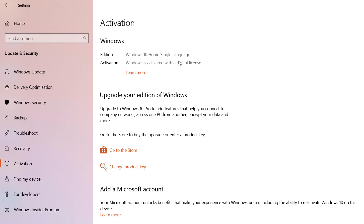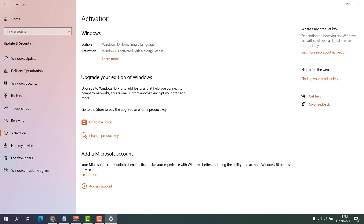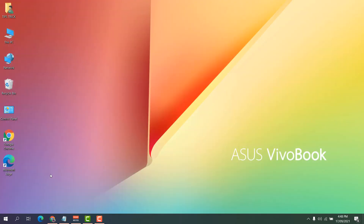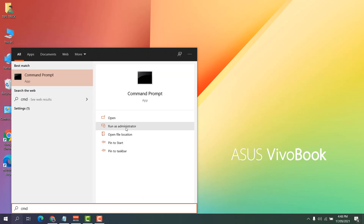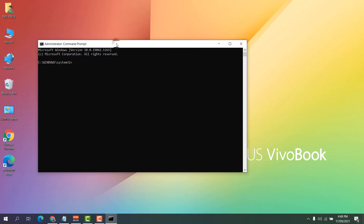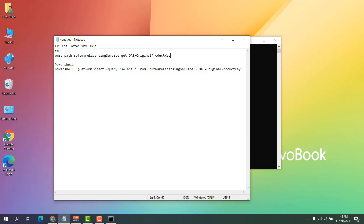That means this is a digital license. If yours is a retail key, it will show up as a retail key. Now I will show you how to find this key. There are a couple of ways — hopefully one of them will work for you. First, search for CMD and then run it as administrator.